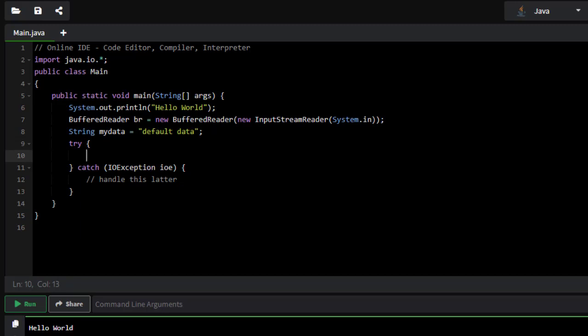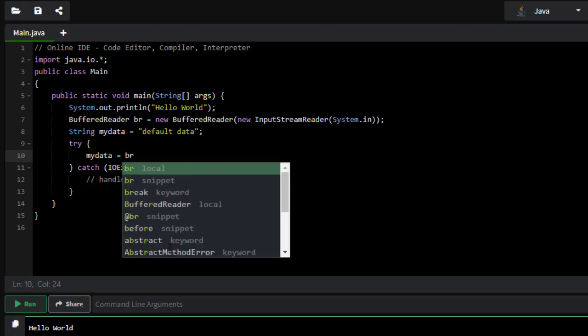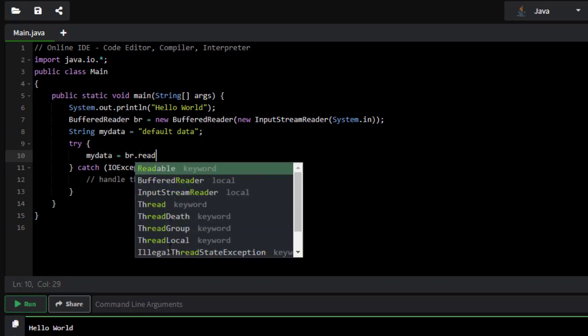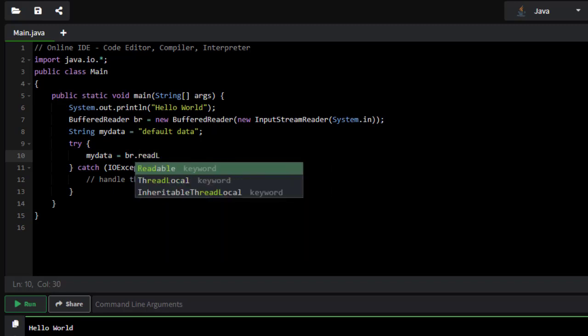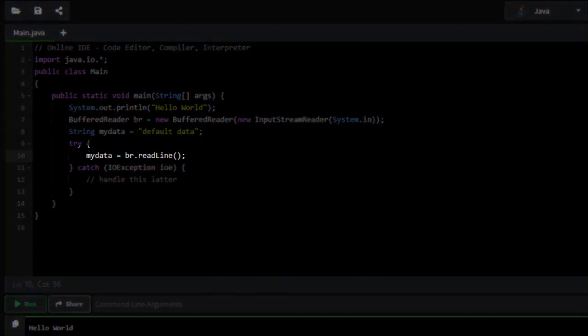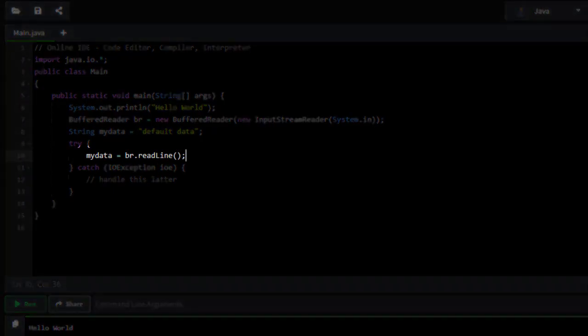Now, to read this, I'm going to put myData equals br dot, and so now I'm referencing my BufferedReader, and now I want to read a line. And I'll do it like this. Okay? So it's really simple. I'm calling my BufferedReader, I'm calling a method called readLine.